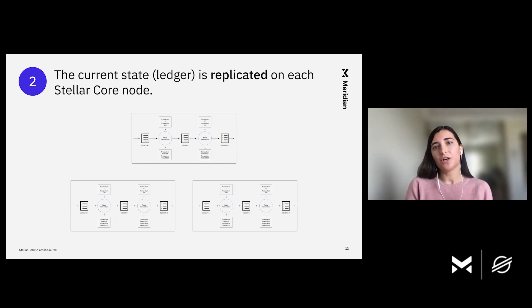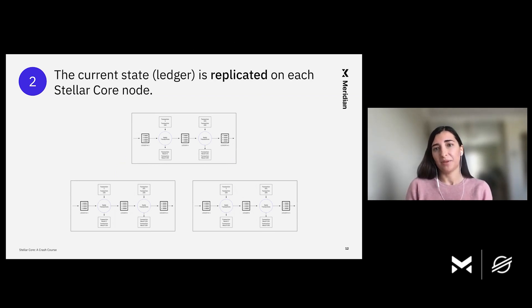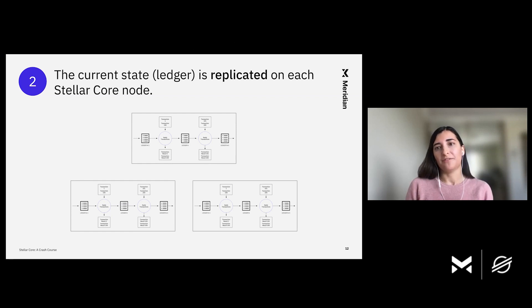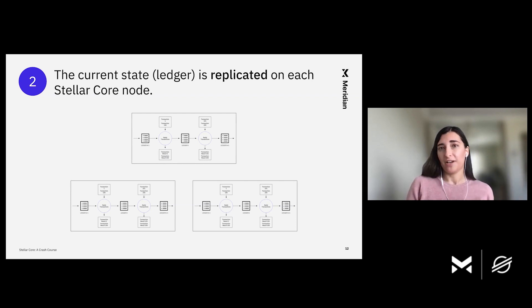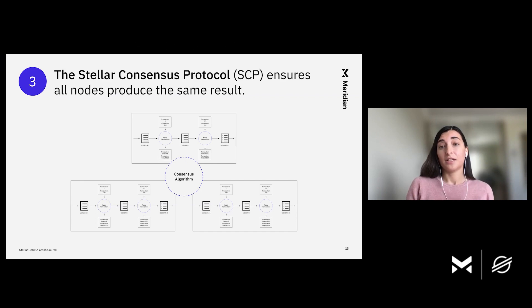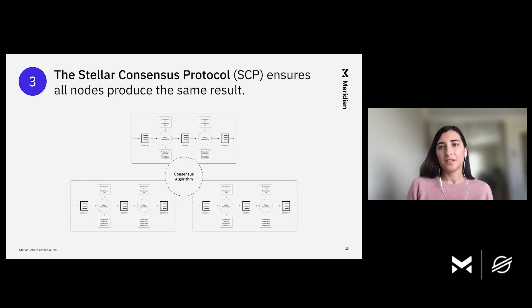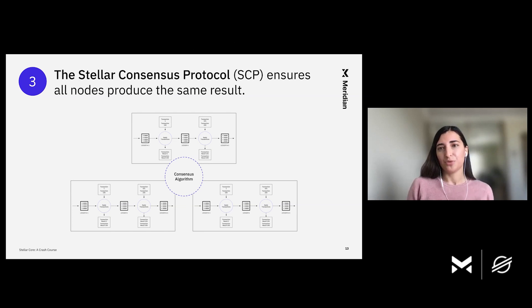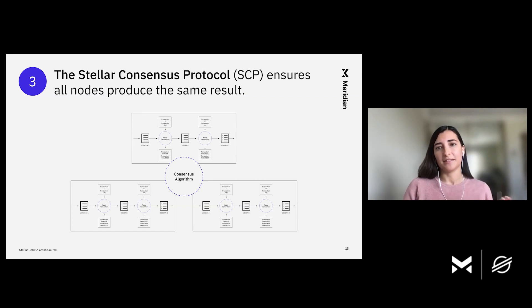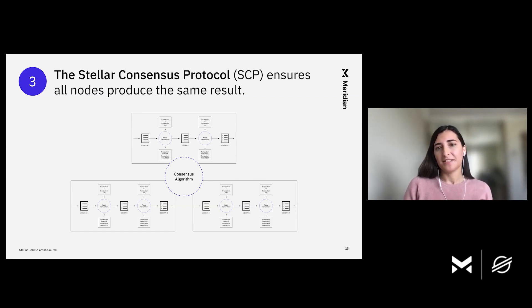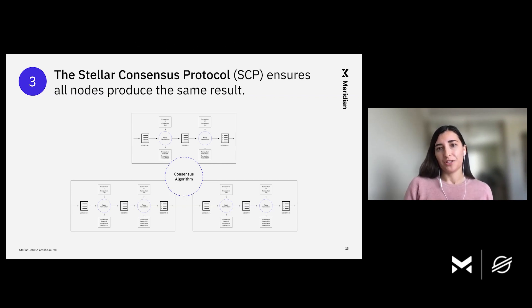We talked about the fact that Stellar Network consists of many replicas of Stellar Core. We also talked about the fact that each core needs to agree on which transactions to apply in order to advance to the next state. It is important to note that a consensus protocol basically ensures that replicas on a network produce the same result. Producing the same result essentially means applying the same transactions to a particular ledger. On Stellar, the Stellar consensus protocol ensures that all Stellar Cores apply the same transactions.